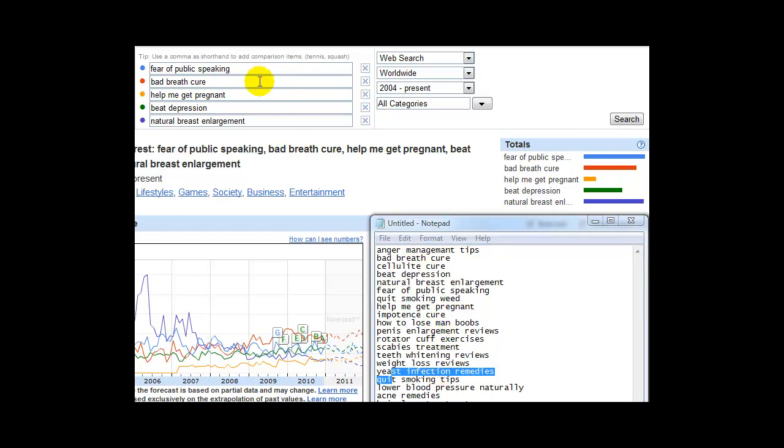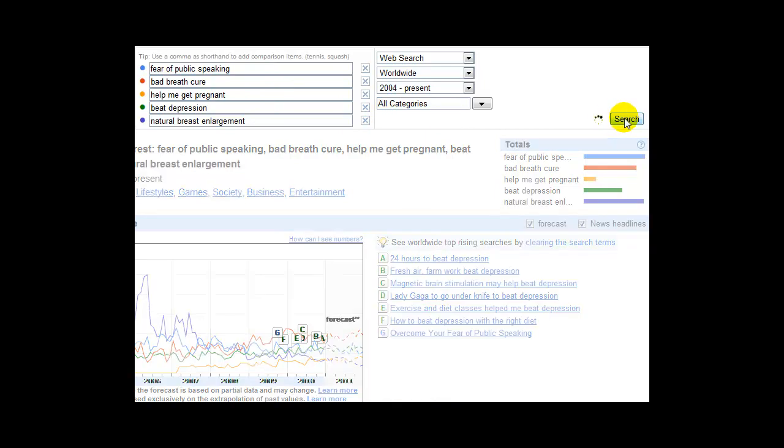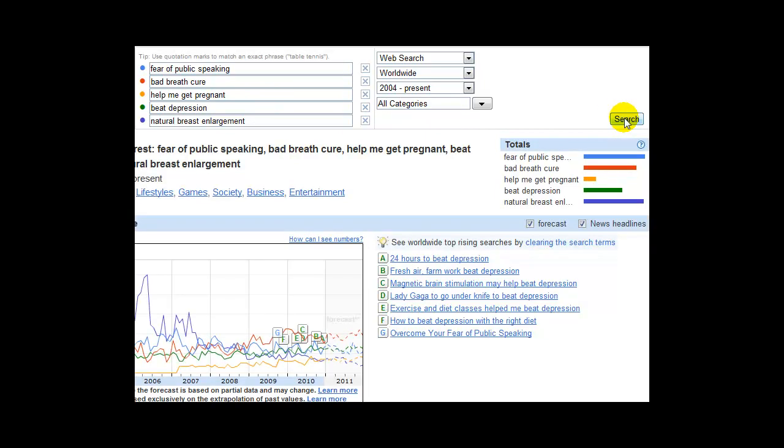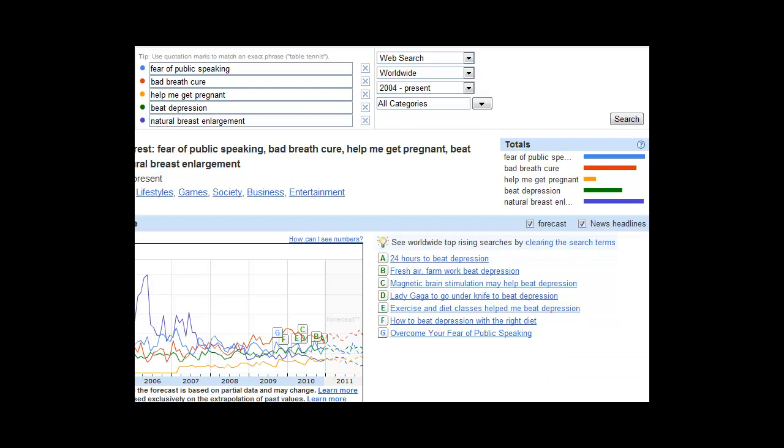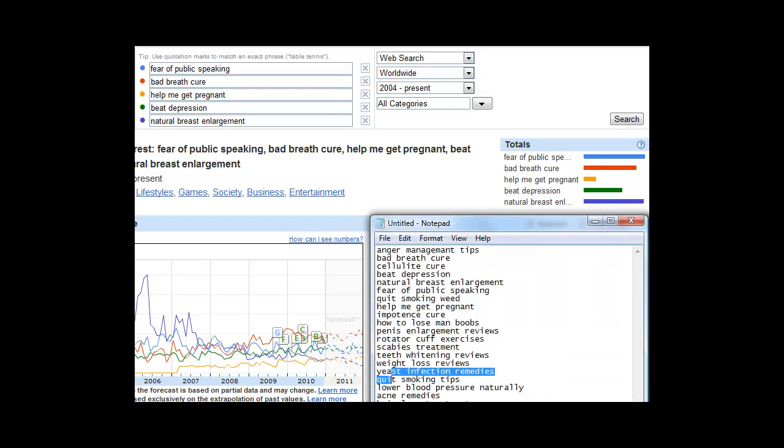What we're really going to do is take these and weed out and get rid of the one that is least important. You can see we've put five in there. We click the search and it gives us our results. And of the five there, the most important to us is the fear of public speaking and natural breast enlargement. The one that's no good to us is Help Me Get Pregnant. So we're instantly going to get rid of that.